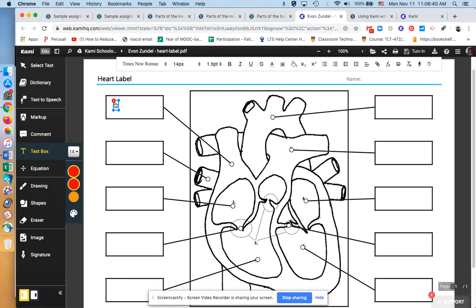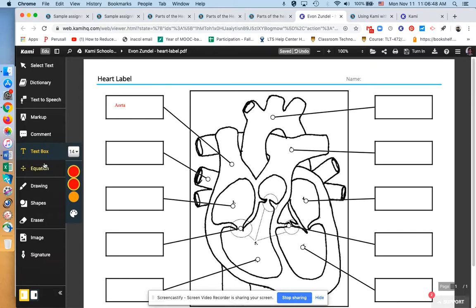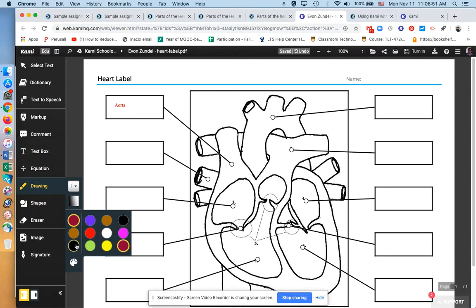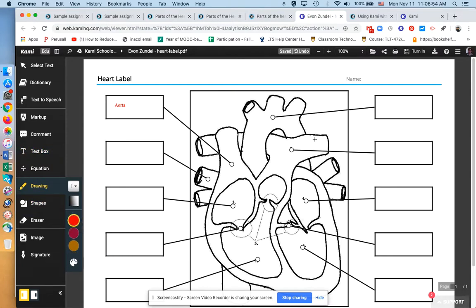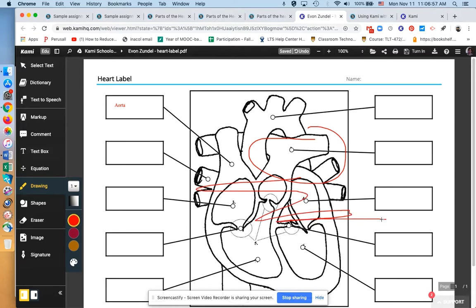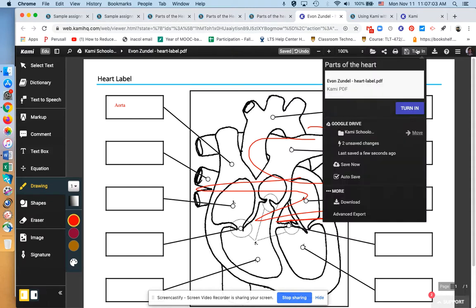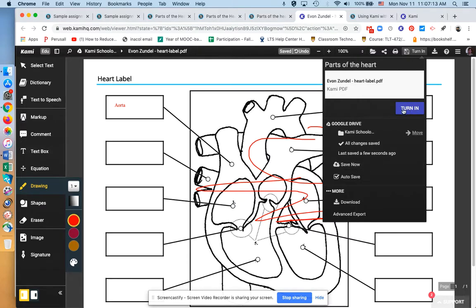I could write on this. I don't know what part of the heart this is. I'm going to make it red. I could draw. And then what I was asking you to do during the workshop was click on this Turn In button. I'm going to click on Save Now, by the way. It just showed me unsaved changes.